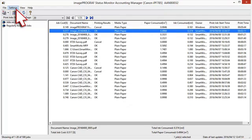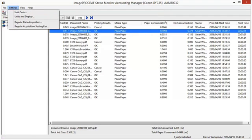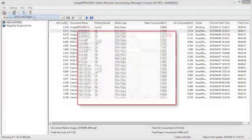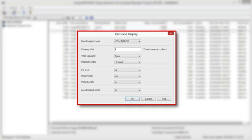Select Units & Display in the Settings menu to open the Units & Display dialog box. Use this dialog box to configure the display settings.